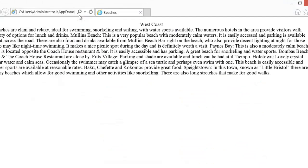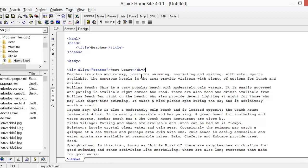Let's browse externally to see how that looks. West Coast is now centered across the screen. We're going to close that browser page and get back to our edit page. We want to do some more things with the text. First we want to correct two words in the beginning line — we want it to say 'beaches are calm and relaxing'. So we type C-A-L-M and R-E-L-A-X-I-N-G. Those two corrections are done.